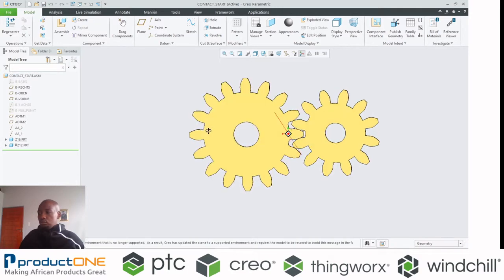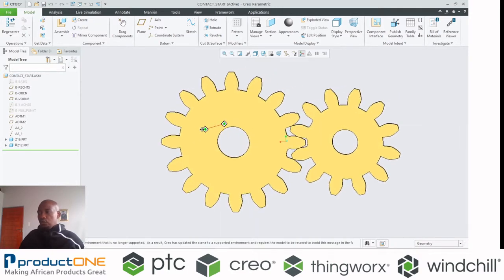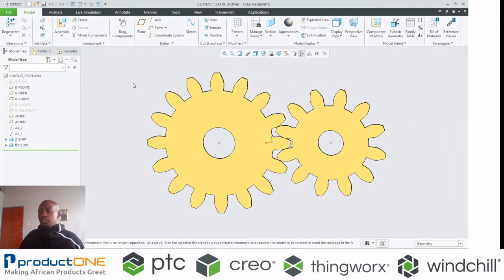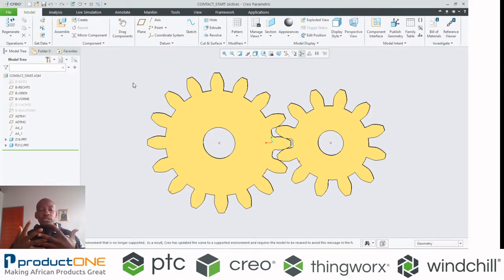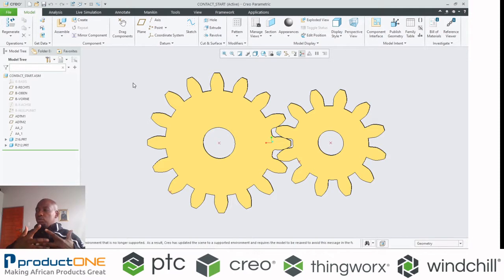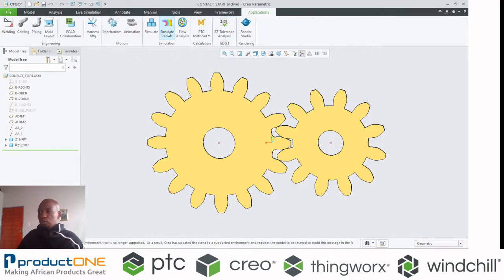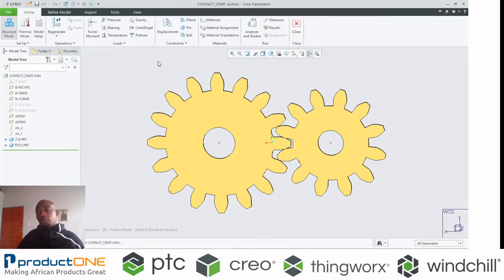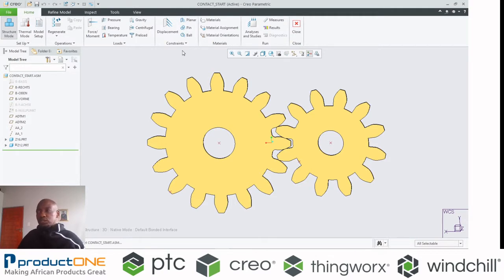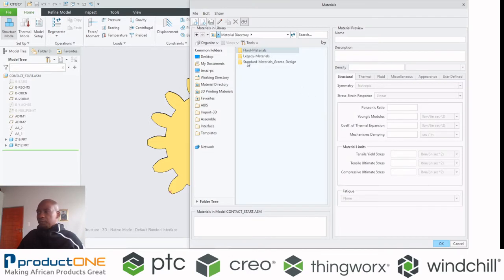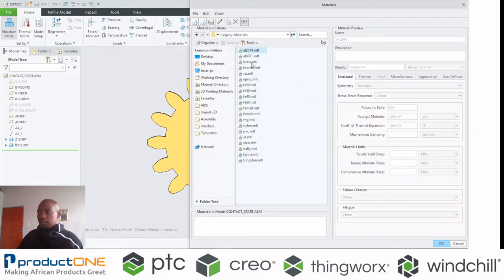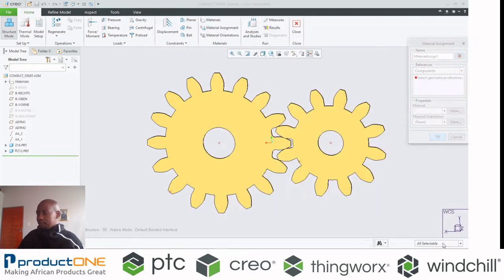If you have a scenario where you've got two gears and you want to simulate how these gears react when they start to meet up at a particular point, you can use CREO simulate inside CREO parametric. I always make it a best practice to assign material for all my analysis.